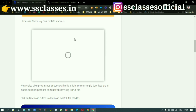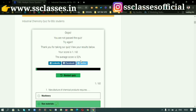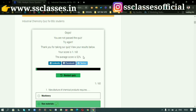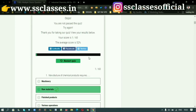Your result shows your score out of 60 questions and 60 marks. You can see the score here — for example, 1 out of 60. The average score is 52. The average score depends on how many questions you have solved.